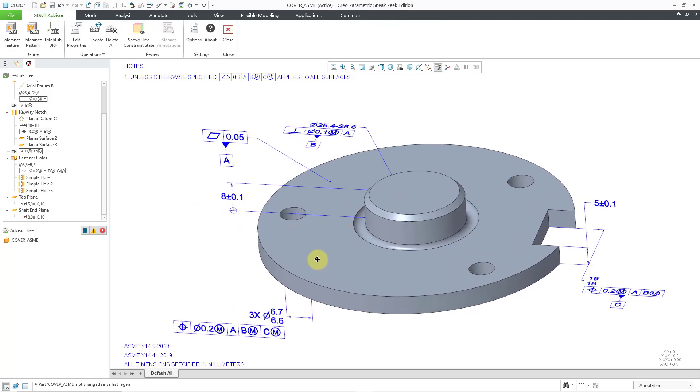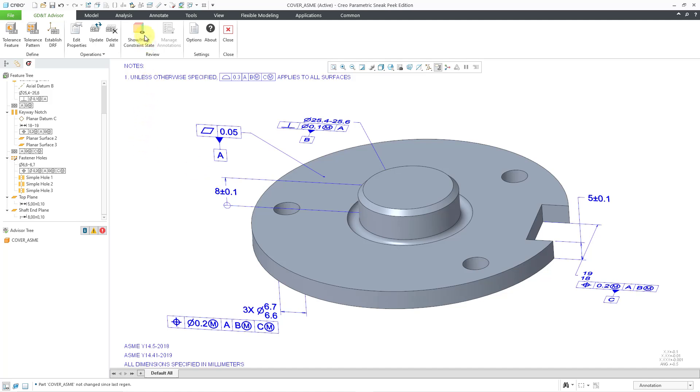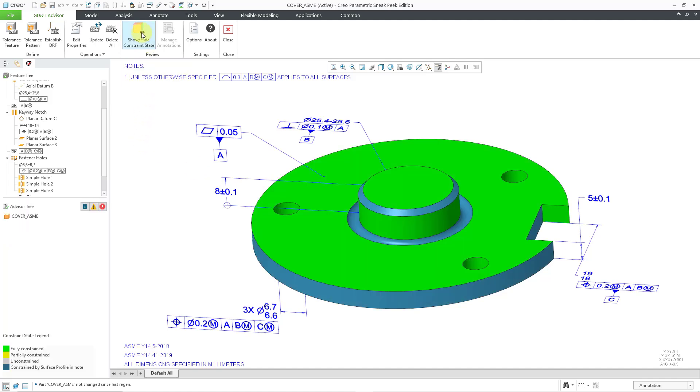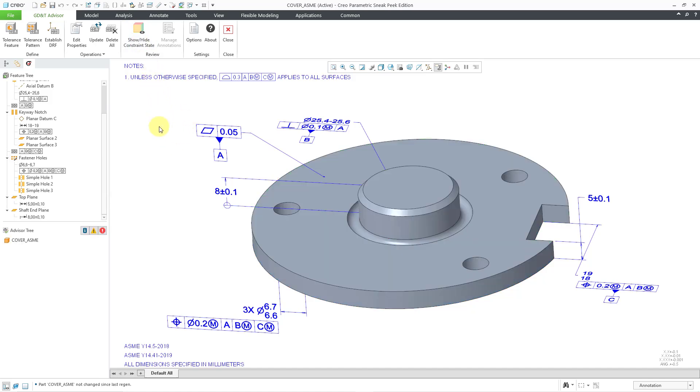Oh yeah. One last thing to check out in this one. We can click on Show, Hide, Constraint, State. And you can see the different surfaces that we have in there. We have some that are fully constrained in the green. And we have the ones in the darker blue that are constrained by the surface profile. The ones that we manually applied the additional tolerances to now appear with the green instead of the dark blue like they were before. So, there you have it. That is PTC's demonstration for using the GD&T Advisor.